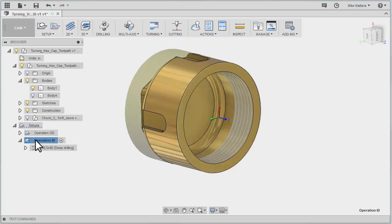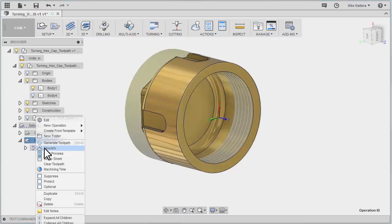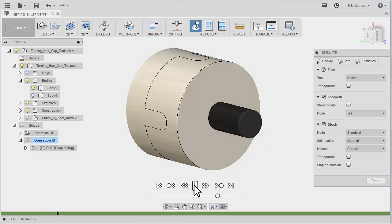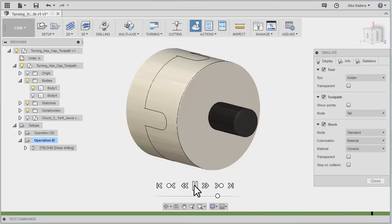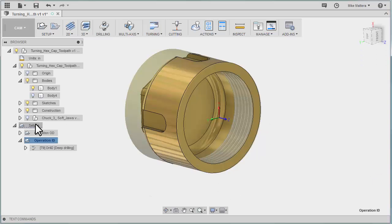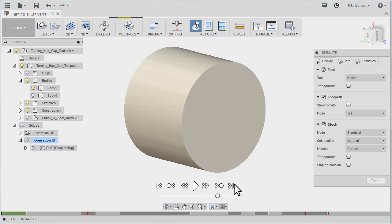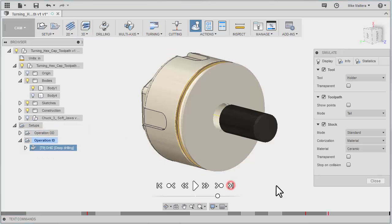Now of course I could pick this one setup and simulate it. Or I could have picked the entire group of setups to see what everything looks like.